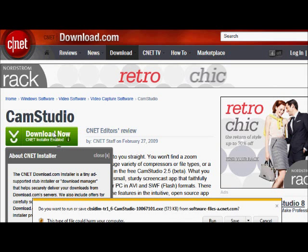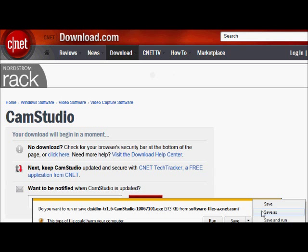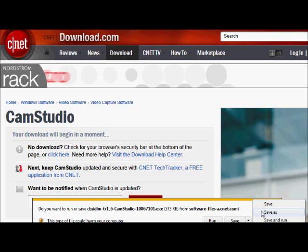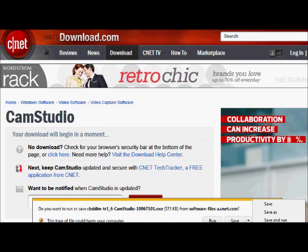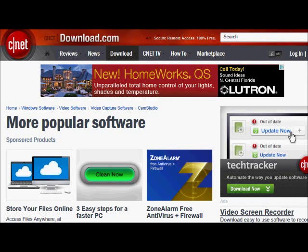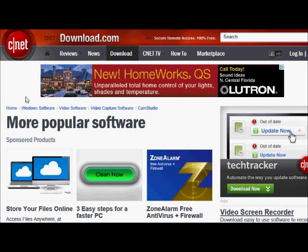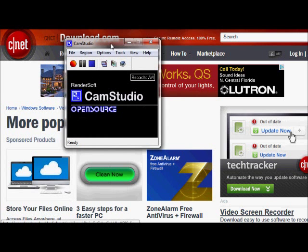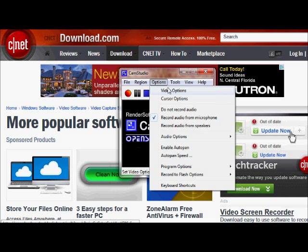Go to your download button. I have Windows 7, so this is what it looks like. I'll usually save it somewhere and then run it from there, or you can run it directly. I'm not going to show you how to install the program — I already have it installed. Now that you've installed it, go ahead and open your CamStudio. I'm going to show you some options we need to take care of.